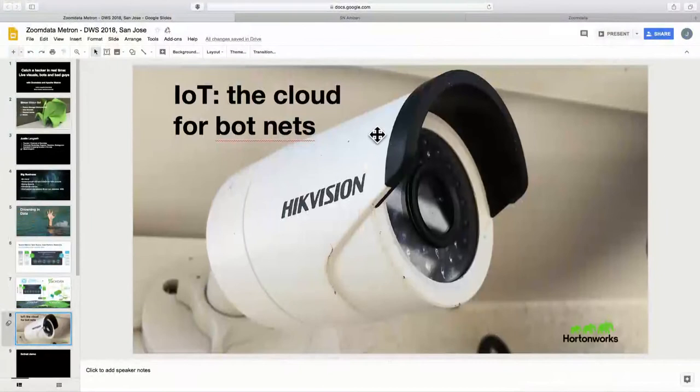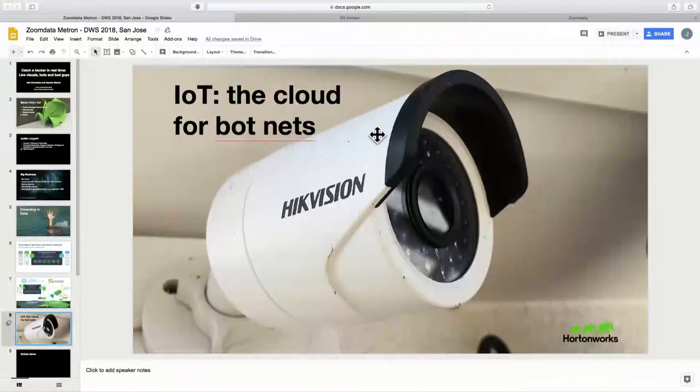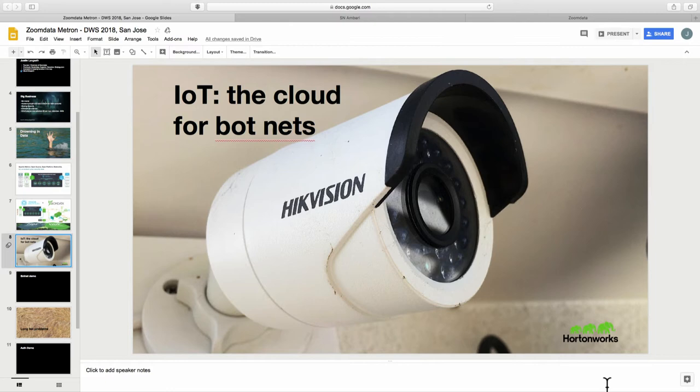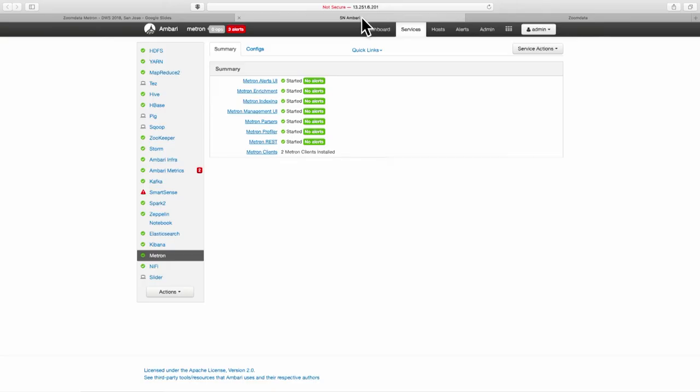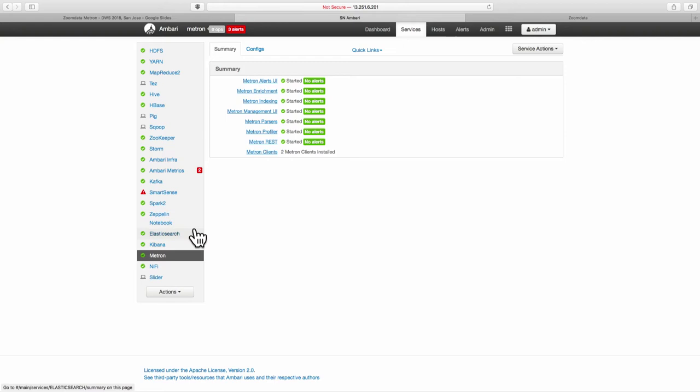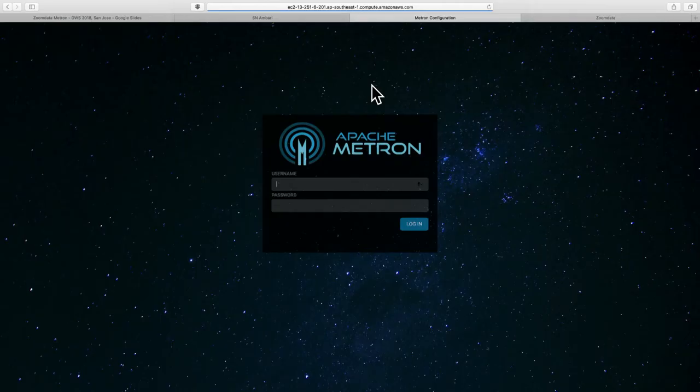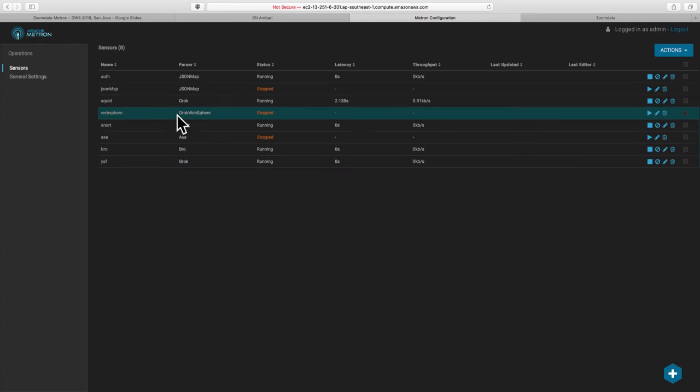We're going to show a live demonstration of this kind of botnet scenario. And this is going to be running through ZoomData and Metron. And the first thing we'll do is kind of show how the data is set up coming into Metron. So Metron is set up through Ambari. There's neat little UIs that come with it, which Simon knows a lot more about than I do. But I'll log into this one.